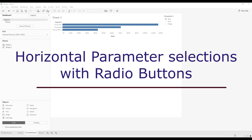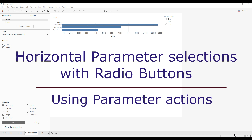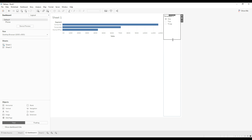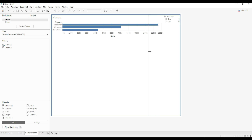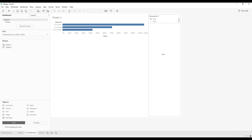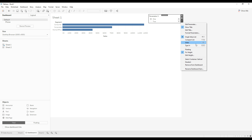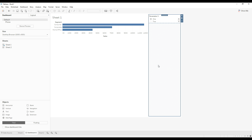Hi everyone. In this video we are going to see how to implement horizontal parameter selections with radio buttons. If you have any normal parameters, you will not be able to align the values in a horizontal way. If I drag this and try to reduce the size, instead of flowing in a horizontal form you can see there is a scroll. Even if you try to increase the size, you will not be able to align this horizontally, and if you go to more options you don't see any option to change the alignment.